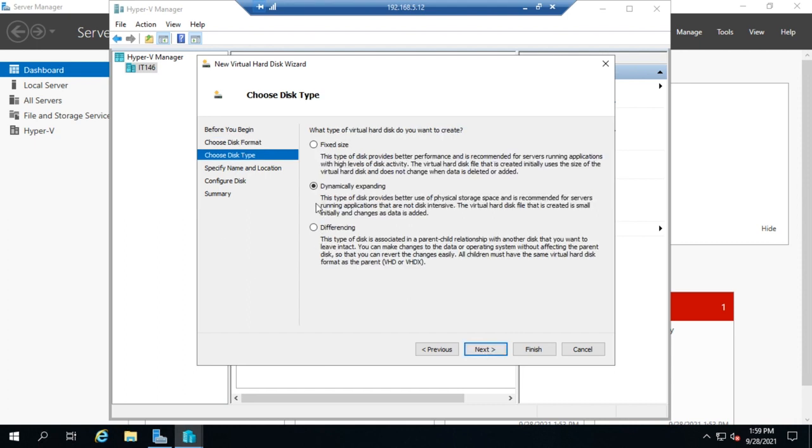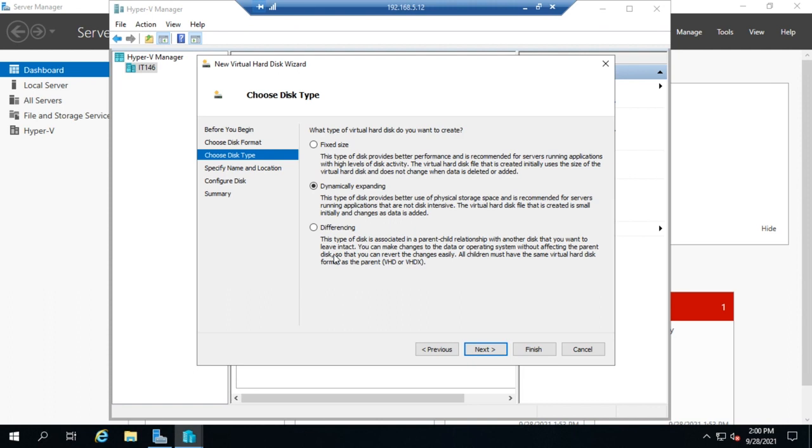So VHDX is probably what you're going to want to use. Now, this is the other key thing here. You can set the disk type: fixed size, dynamically expanding, or differencing. Now, the reason this is important is because here is the only place where you can create these three different types of virtual hard disks. If you create the virtual hard disk when you create your VM, which it will give you the option to do, it will create it as dynamically expanding.